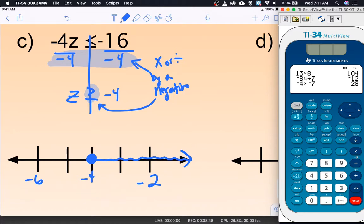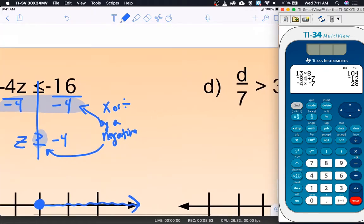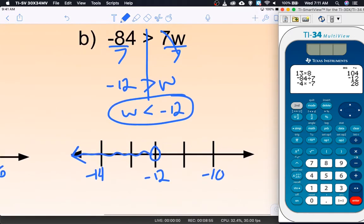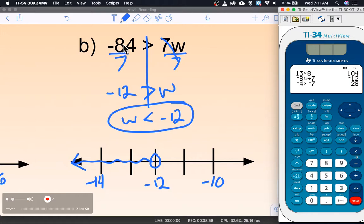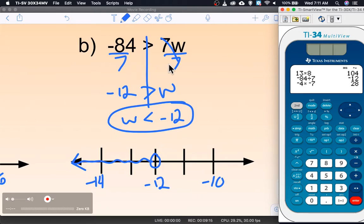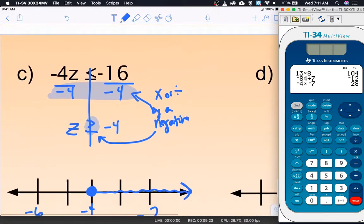You might ask: in problem B, didn't we divide by a negative? No — we divided negative 84 by positive 7. The difference is what we do on both sides. I don't care that the number is negative to begin with; what matters is the operation applied to both sides. If you divide by negative 7, or multiply by a negative number, that's when we change the direction of the inequality.